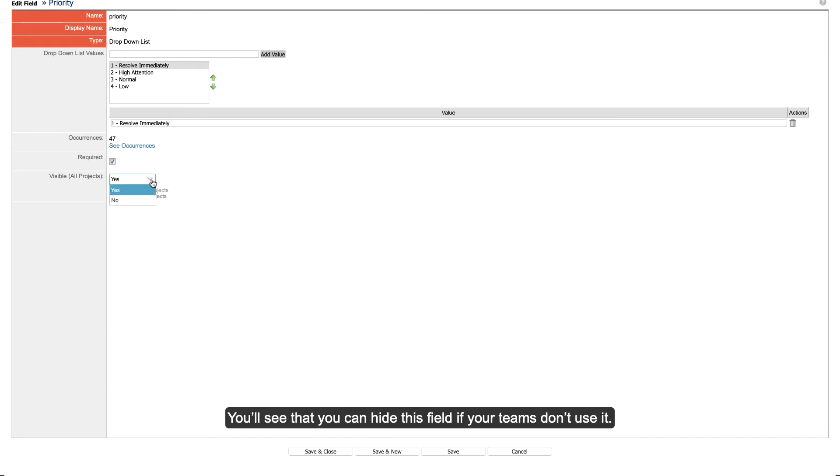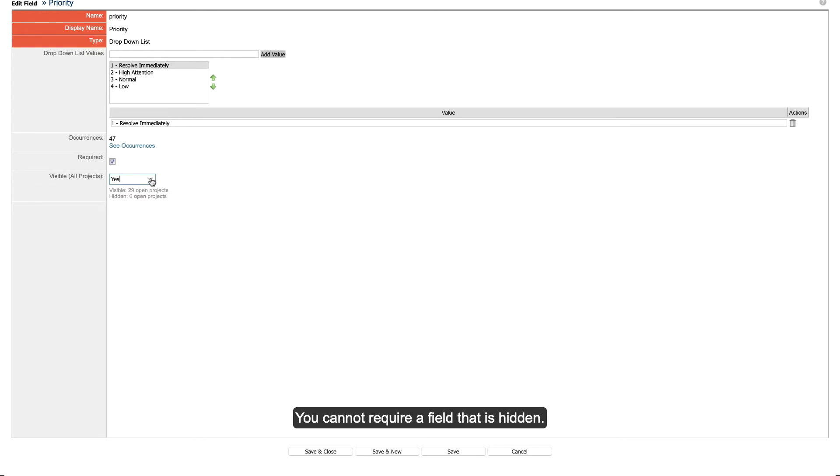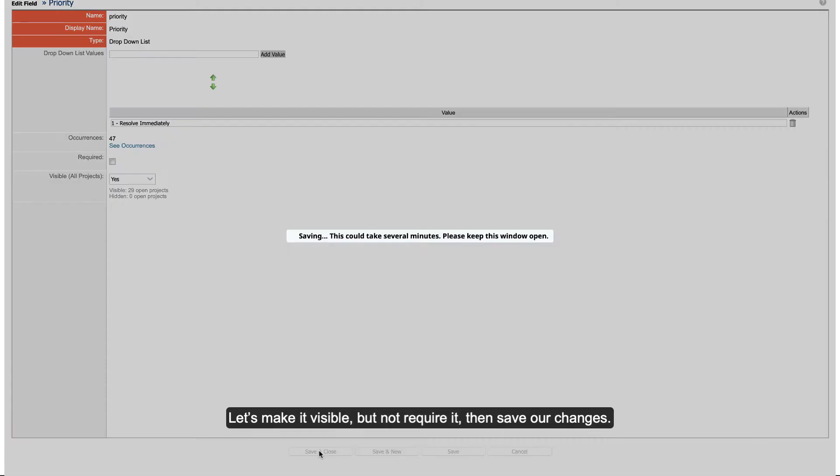You'll see that you can hide this field if your teams don't use it. You cannot require a field that is hidden. Let's make it visible, but not require it, then save our changes.